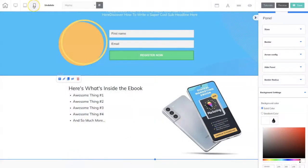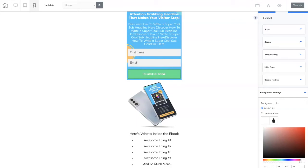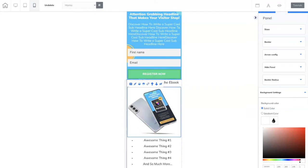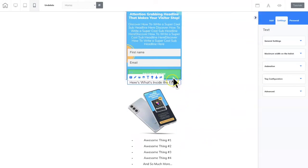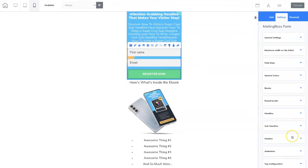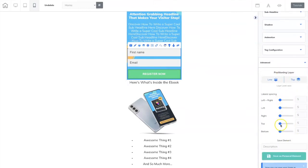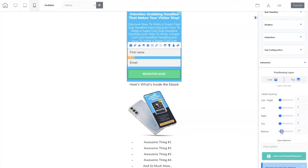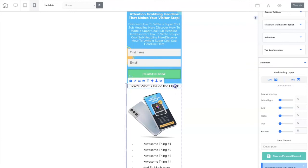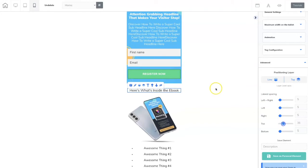Now I want to check the mobile version just to make sure everything looks legit — and it does. I'll bring this down a bit and leave it just like that. I want to put a little space between the panel and this page, so I'm going to right-click, go to Advanced, and add a little more space between the top and the bottom, and do the same here. Now that looks perfect.